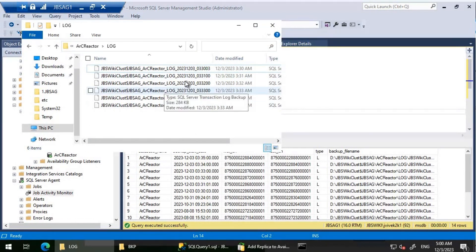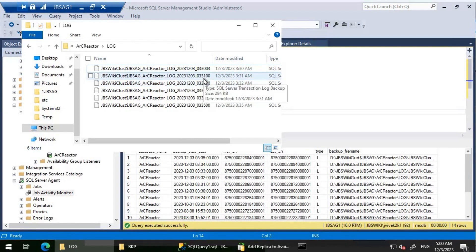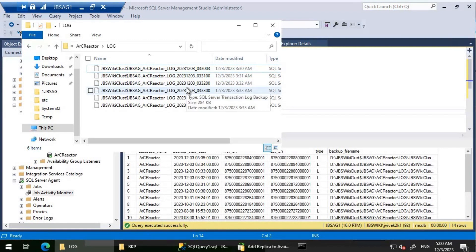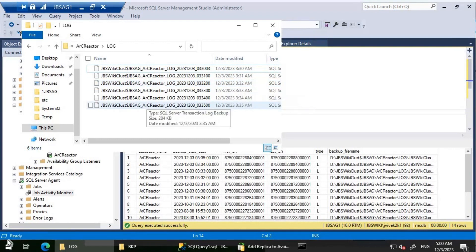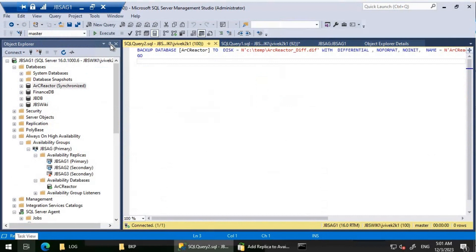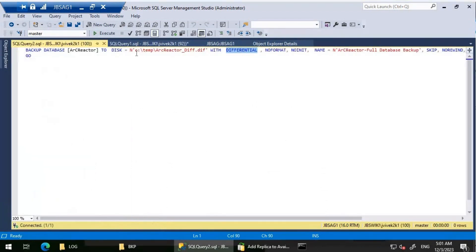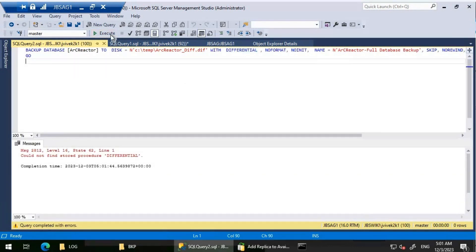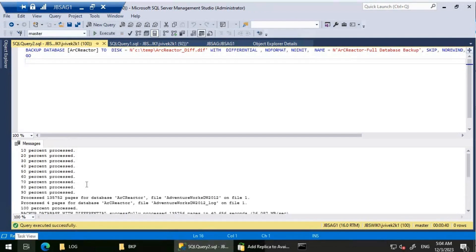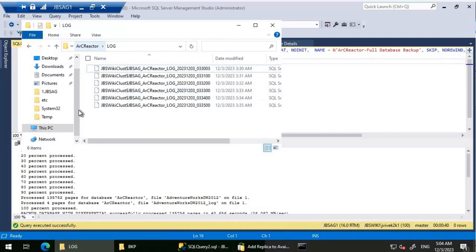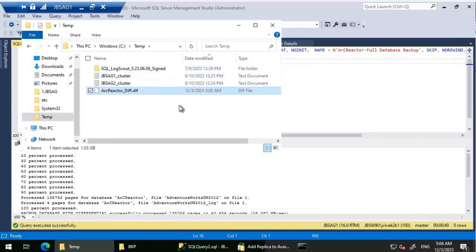Since I don't have those old backups, I'll try taking a differential backup and see if it can be restored on JBS AG3 to help. I'll take a differential backup to the C drive temp folder. Let's start it and wait for the backup to complete. The backup is now at 10% — I'll pause and resume once it's done. The backup has completed.